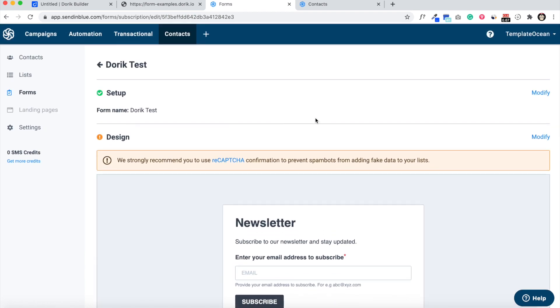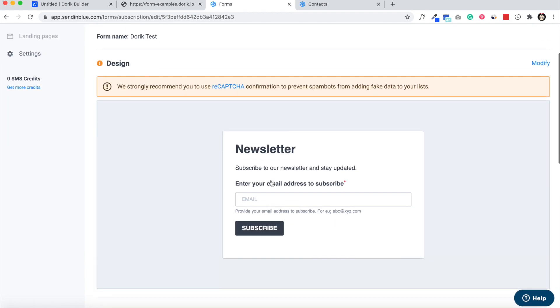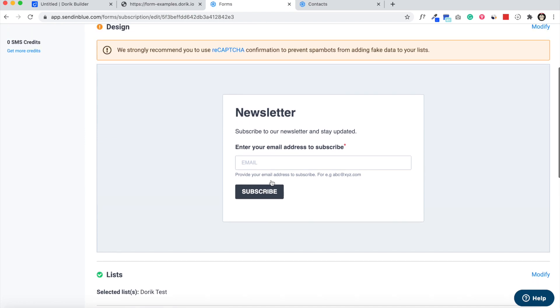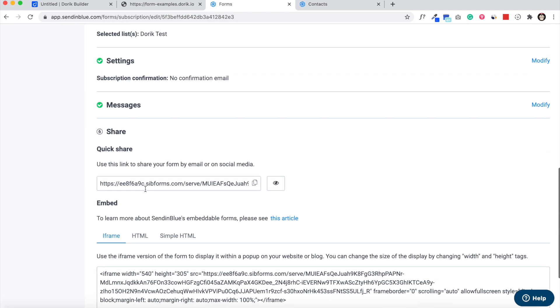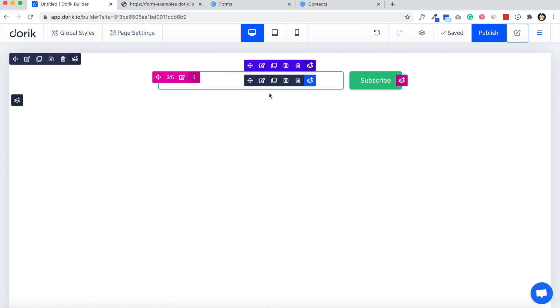So it's as simple as that. You don't have to change anything. Just create a new form and just copy this URL and paste it here.